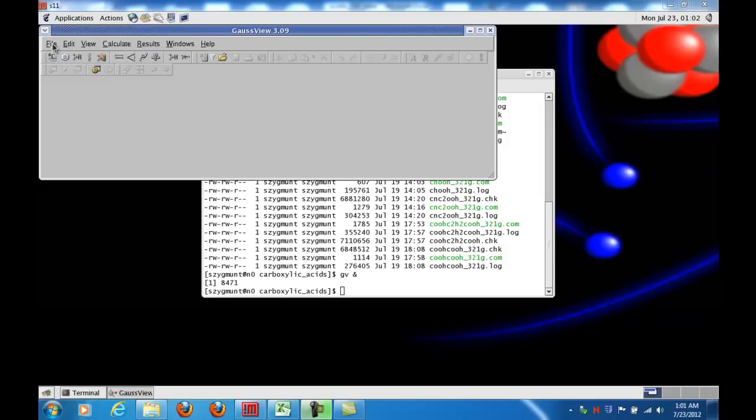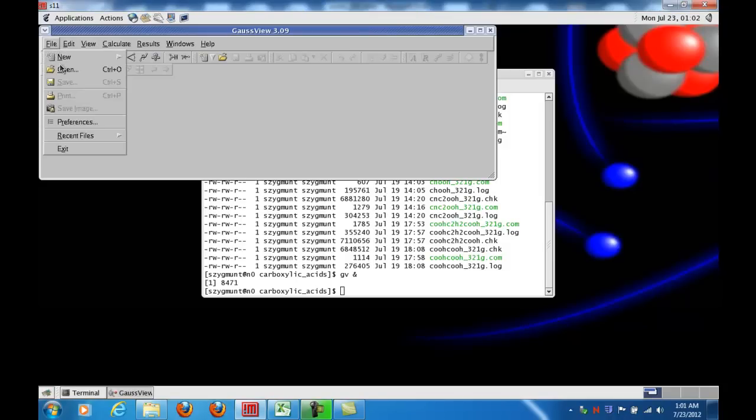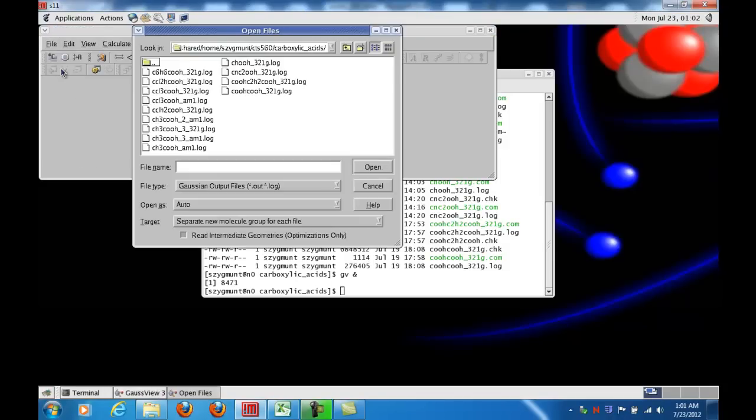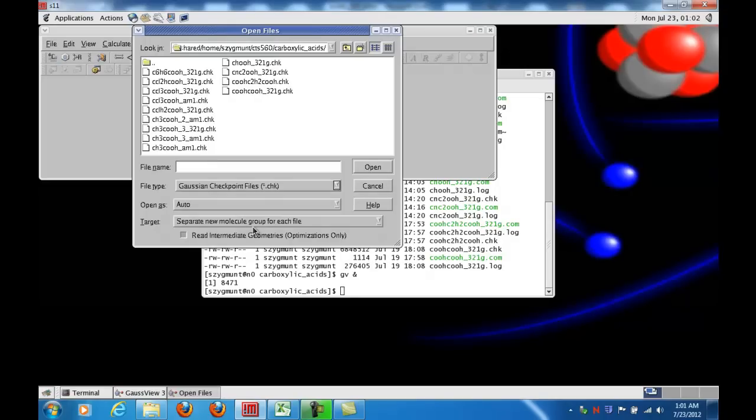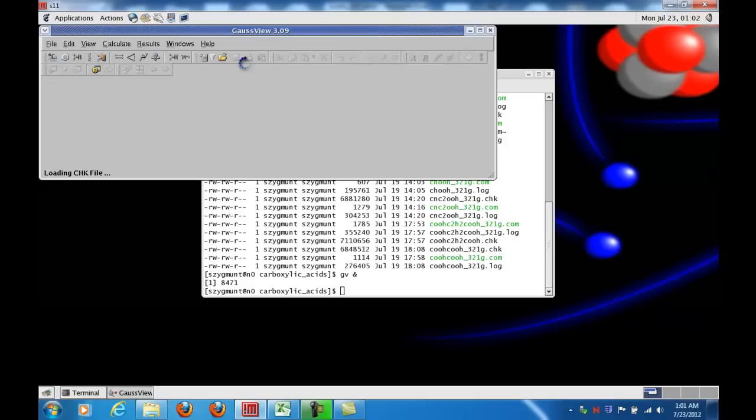So to illustrate, let's open up the formic acid file. To do this kind of calculation, we actually have to open the checkpoint file that has the suffix .chk. So here I have the file, I open it up.